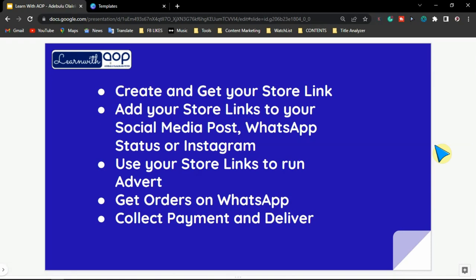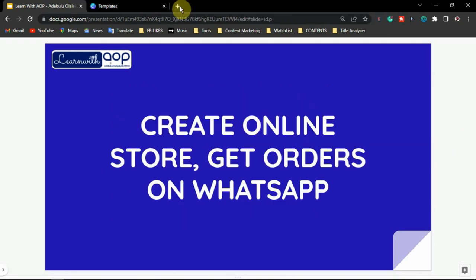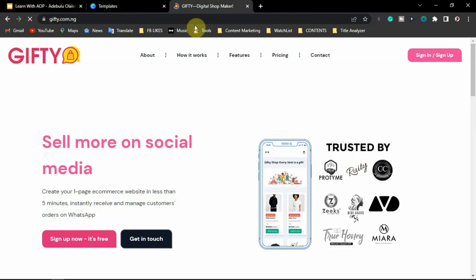It's not stressful and like I said earlier, you don't need to know any code, you don't even need to learn how to design a website. You just need to follow these steps I'm going to show you. It is very easy to set up. Within five minutes you will have your store. The particular platform we are going to be using is this website. Create your one-page e-commerce website in less than five minutes and receive and manage customer orders on WhatsApp.